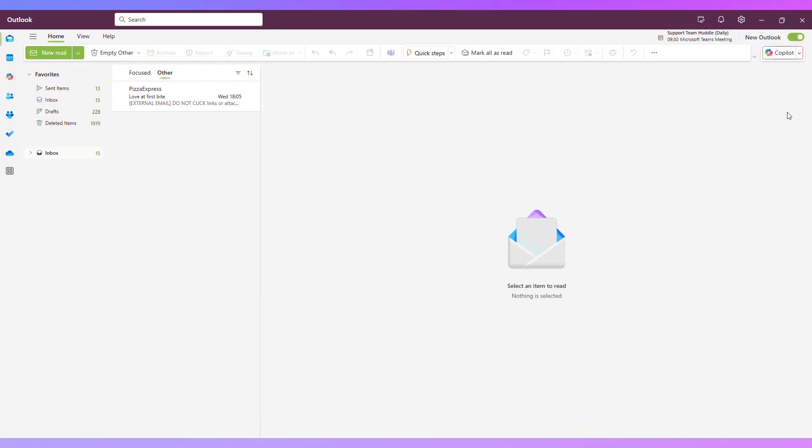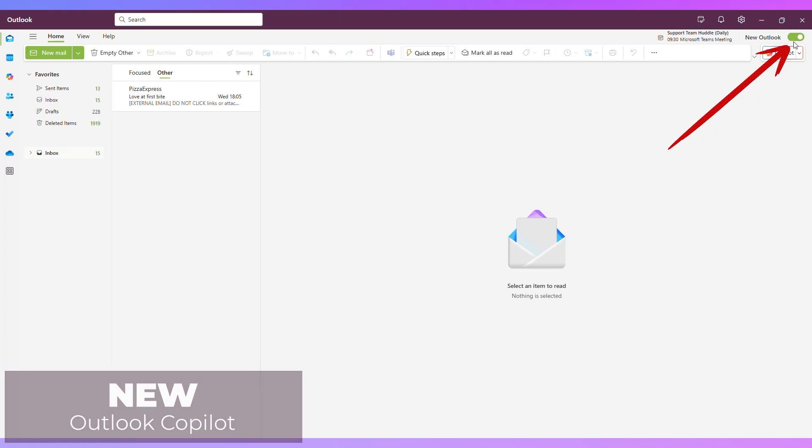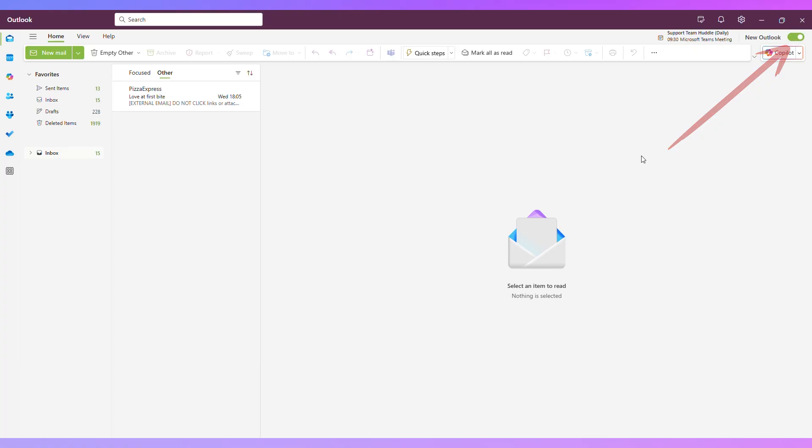So there is some pretty cool Copilot functionality in the classic version of Microsoft Outlook. But what are we missing out on in the new version of Outlook? Let's take a look. I'm now using the new version of Microsoft Outlook and I can see in the top right that new Outlook is toggled to on.